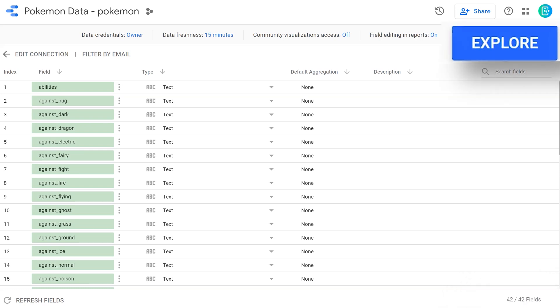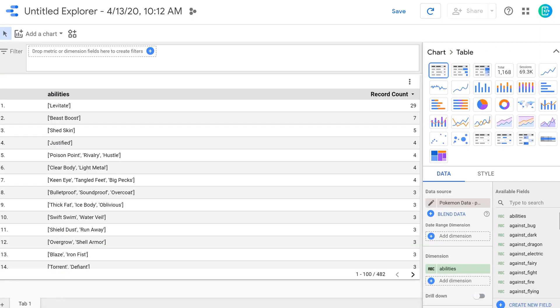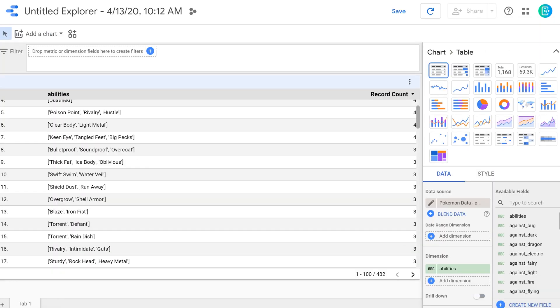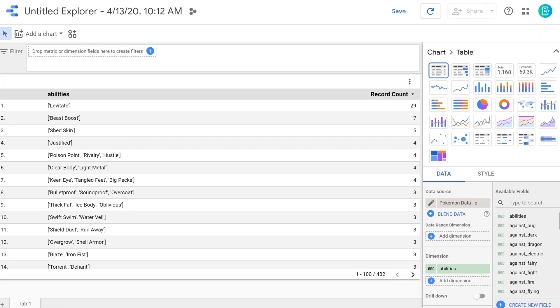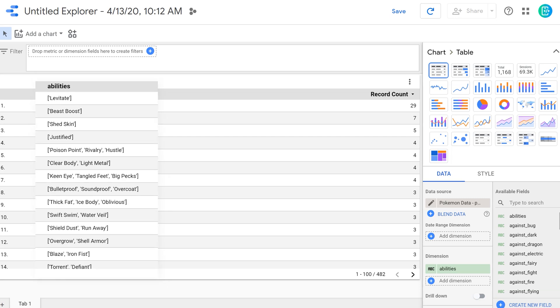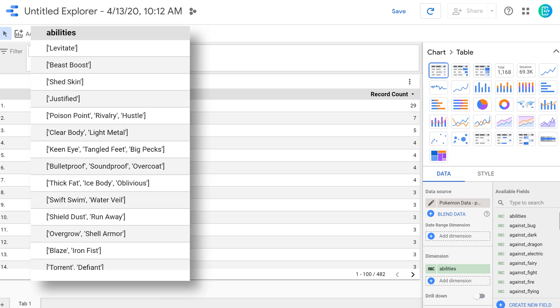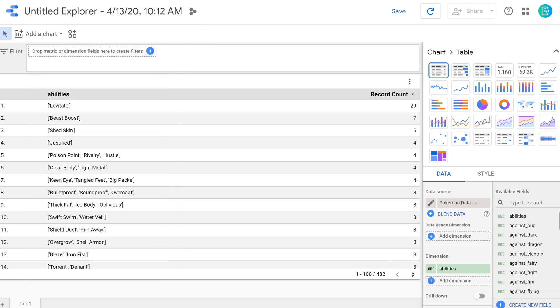I'm going to click the explore button in the upper right here. That's going to bring me to a screen where I can begin to create some visualizations. By default, Google Data Studio is going to just list out the first field. In this case, for the Pokemon data set, that's the abilities. And we can see those here. Let's walk around this screen and take a look at what everything does.